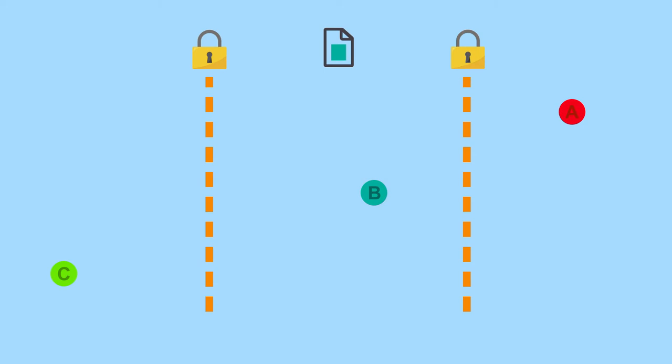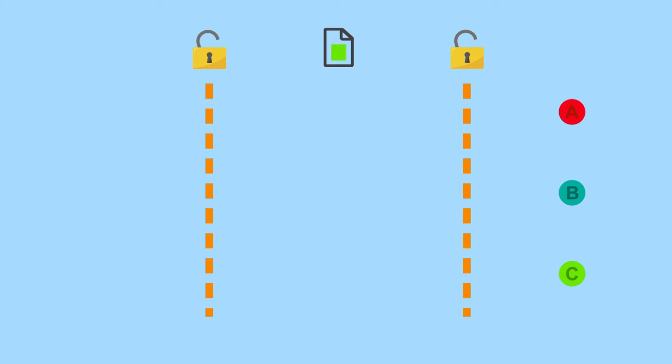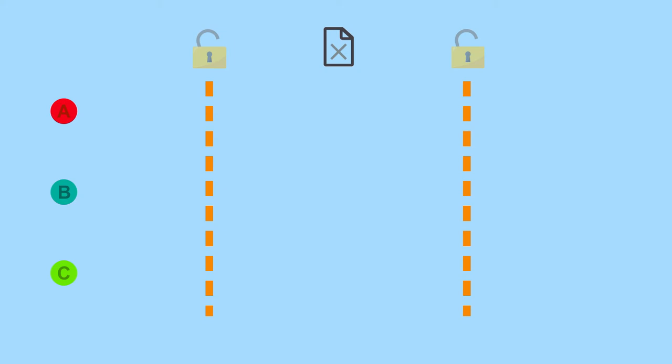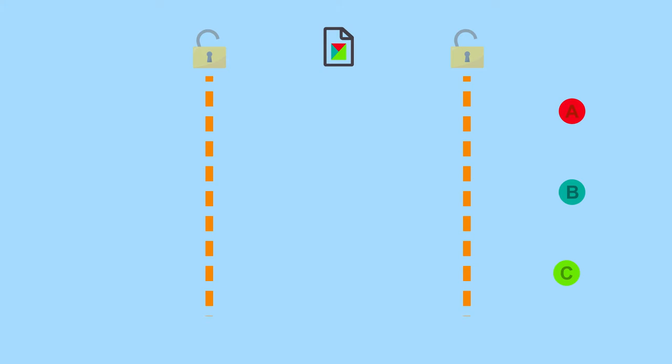Thus, only one process at a time can access this data. It can be important to guarantee this exclusion at each code section where this shared data is handled, called critical sections. If they are not correctly managed, the processes could rewrite simultaneously the data and make it unusable.